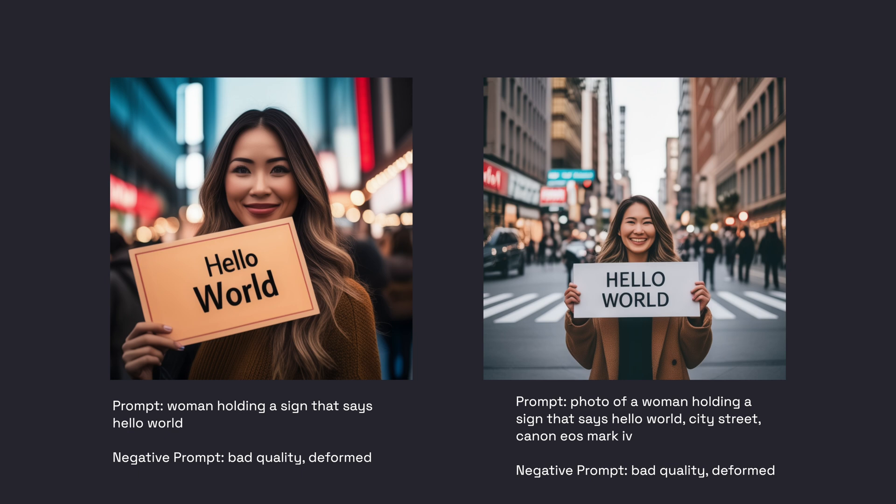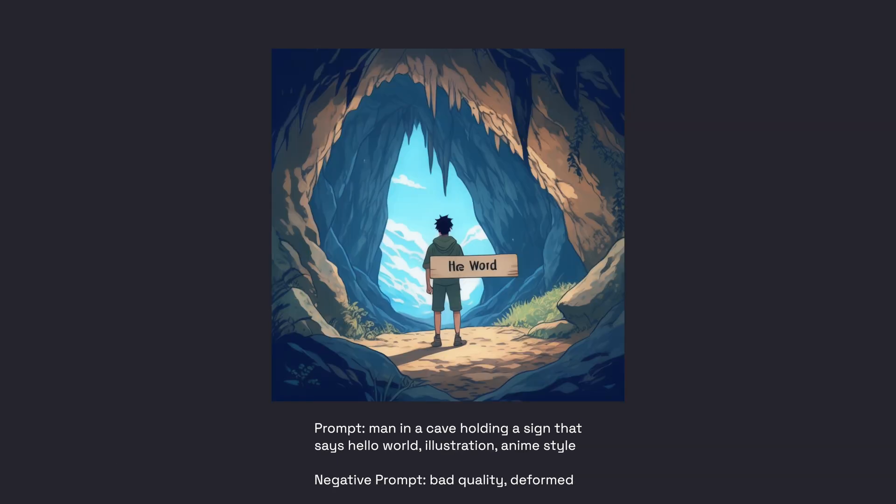It actually did a really outstanding job. However, that wasn't always the case. As you can see in this image it was a little bit more garbled text, typically what we would see with diffusion models, but an awesome step in the right direction.